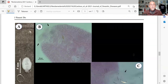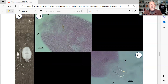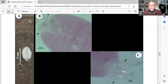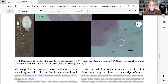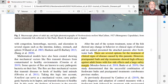Here we see a high magnification image of neobenidinia, and at five millimeters we can see how large it can be. Here we can see the haptor on the right — the hooks that are causing the lesions on the fish.